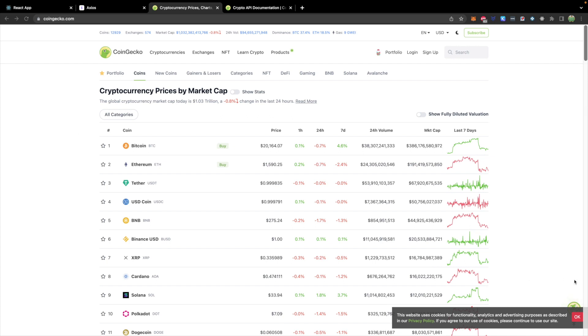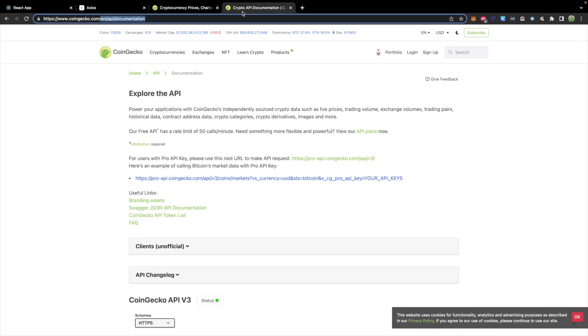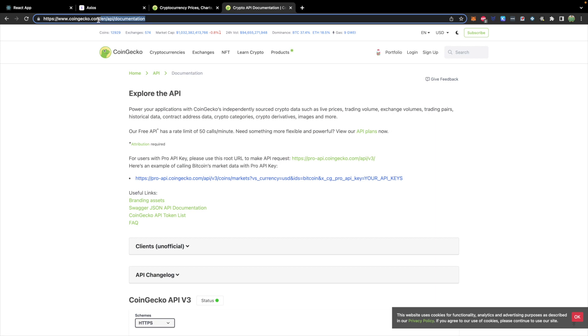They have a free one that at the time of this video does not require an API key. And if they change that, well I'm going to throw hands. So don't ruin my series CoinGecko. In fact you should sponsor me. Everybody needs to know about CoinGecko. You can get documentation on their API at coingecko.com, English API documentation.